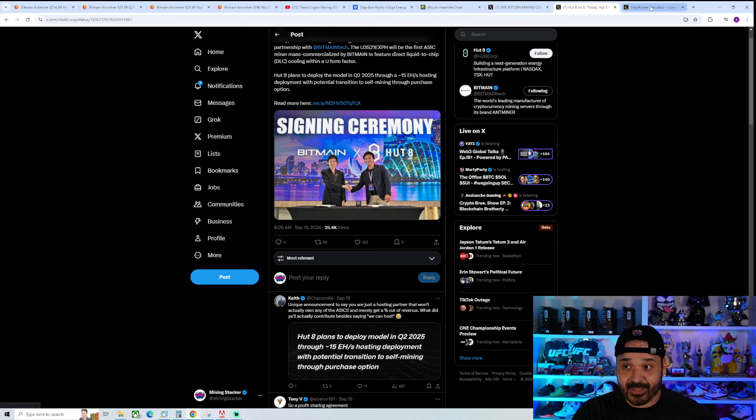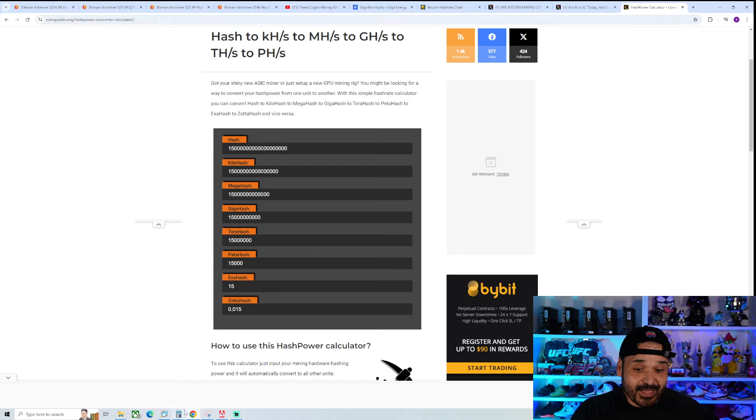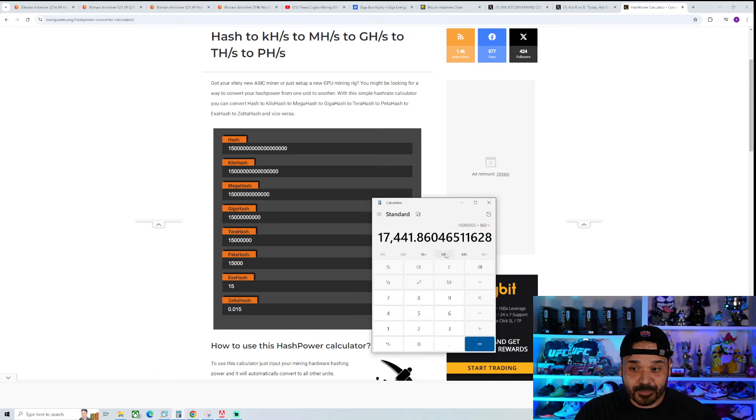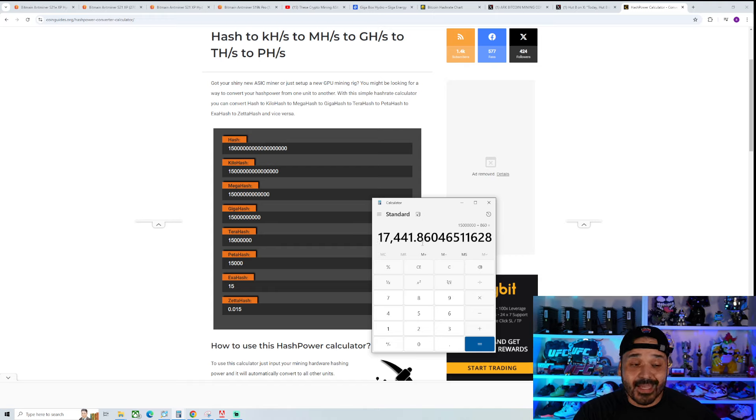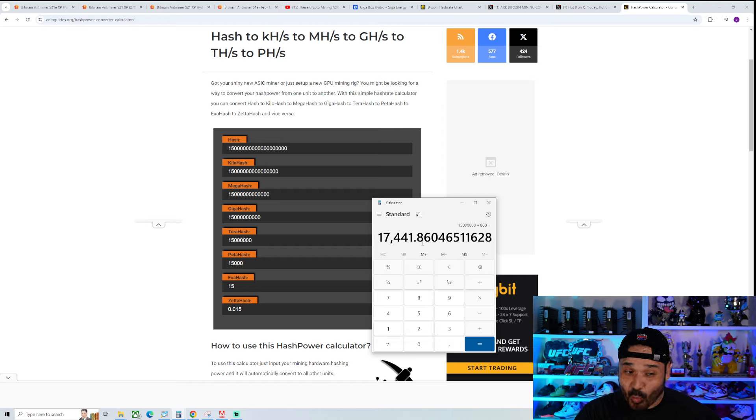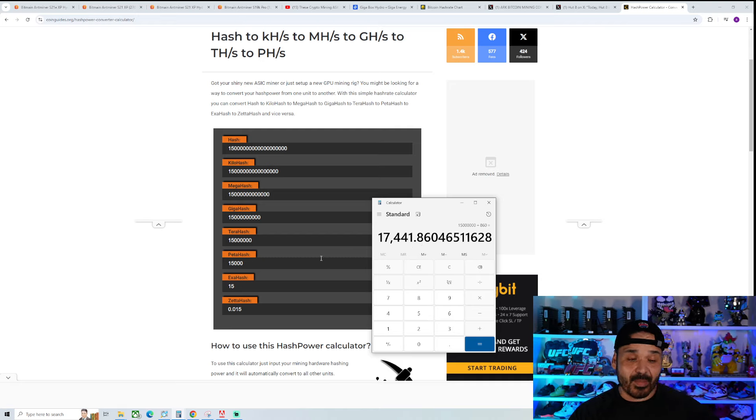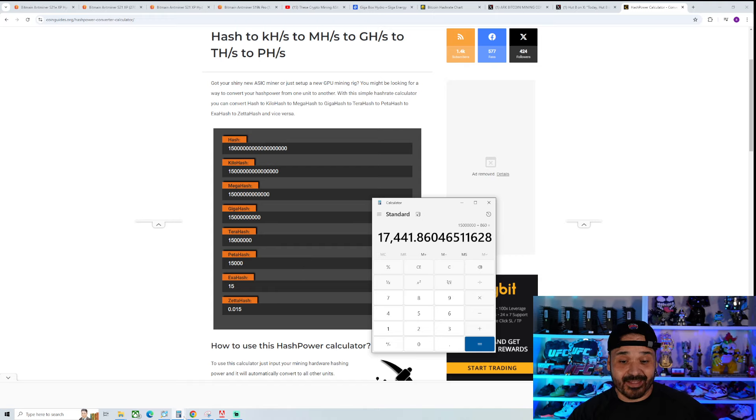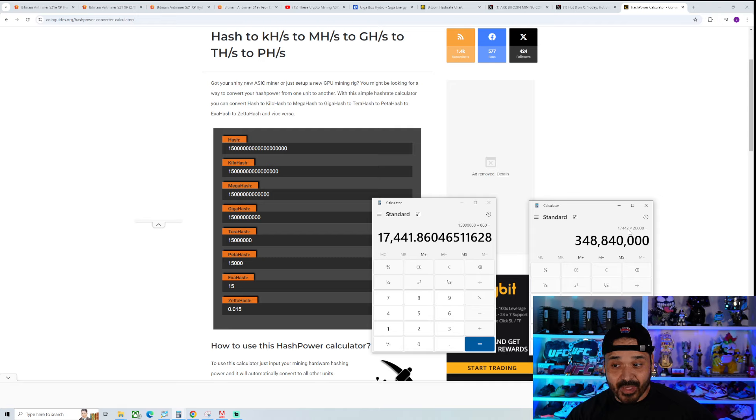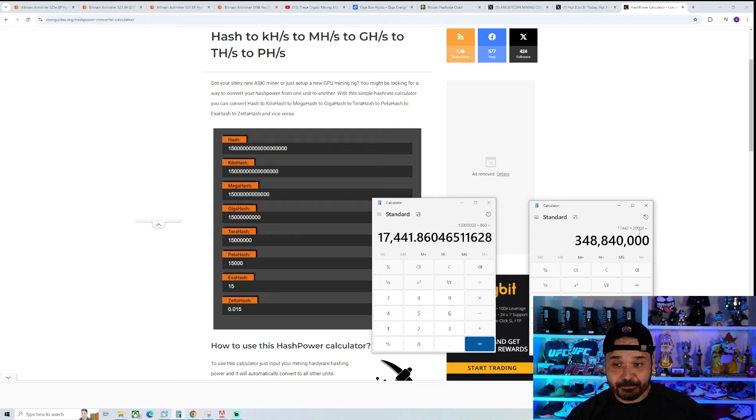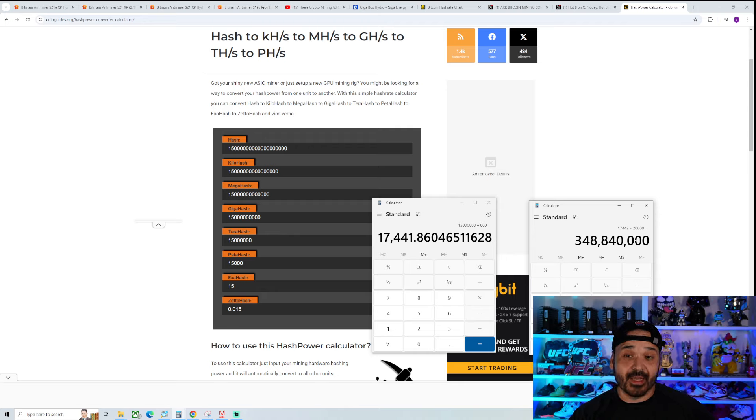Just even breaking it down, that's 15 million terahash. If we were to break it down, 15 million terahash divided by the 860 per unit, this is how many they sold. Obviously you're going to round up, it'd be 17,442 units sold in one deal. This is just HUD 8, not including whatever other deals they make. 17,442 multiplied by 20,000, which is the cost of each unit. That's how much money was spent on this deal. That's what you're competing against.